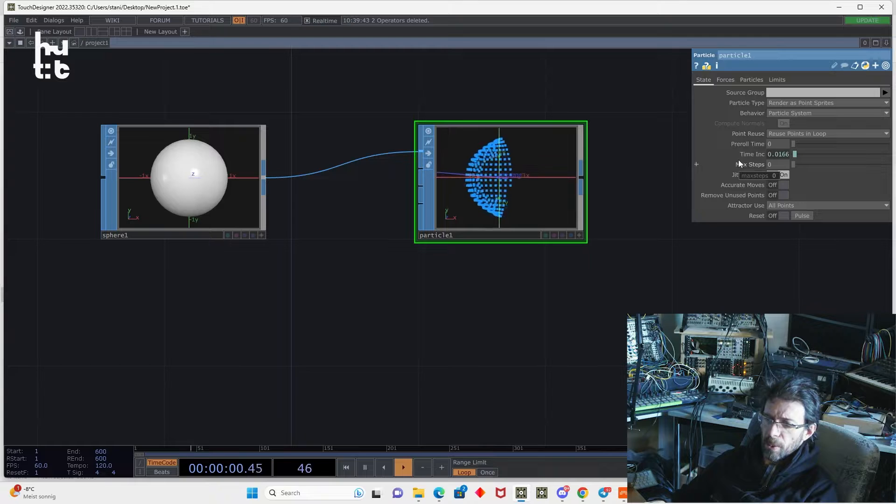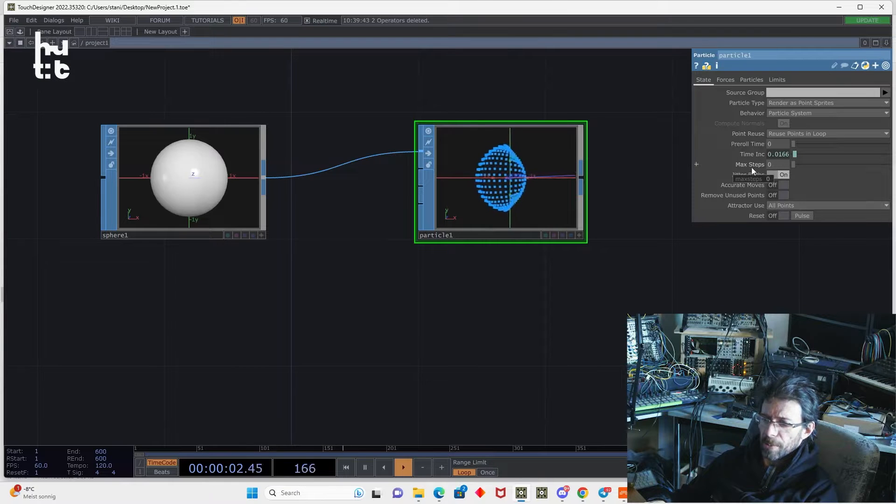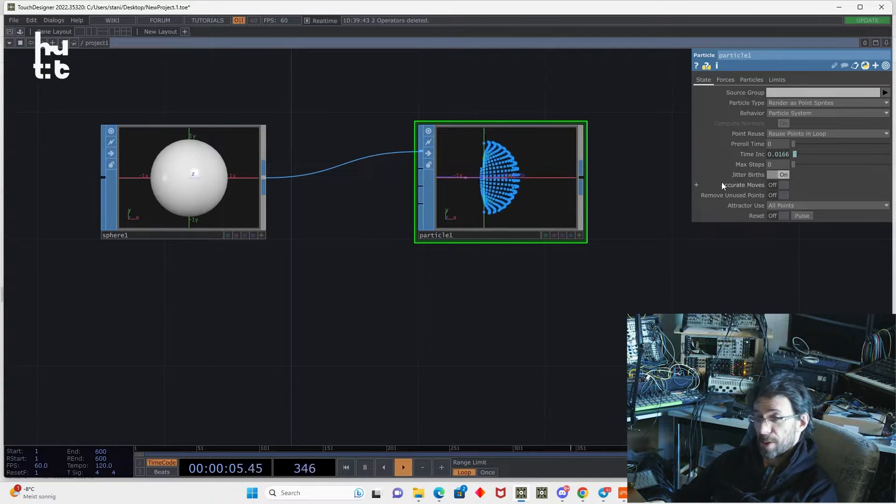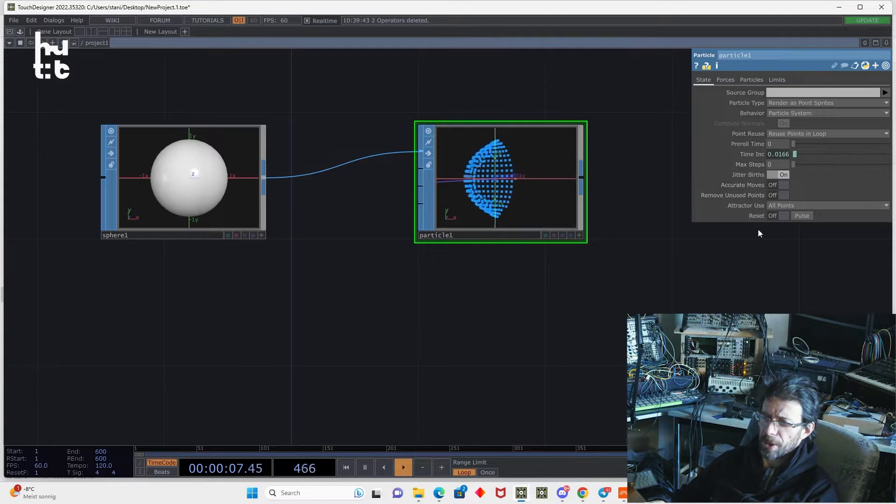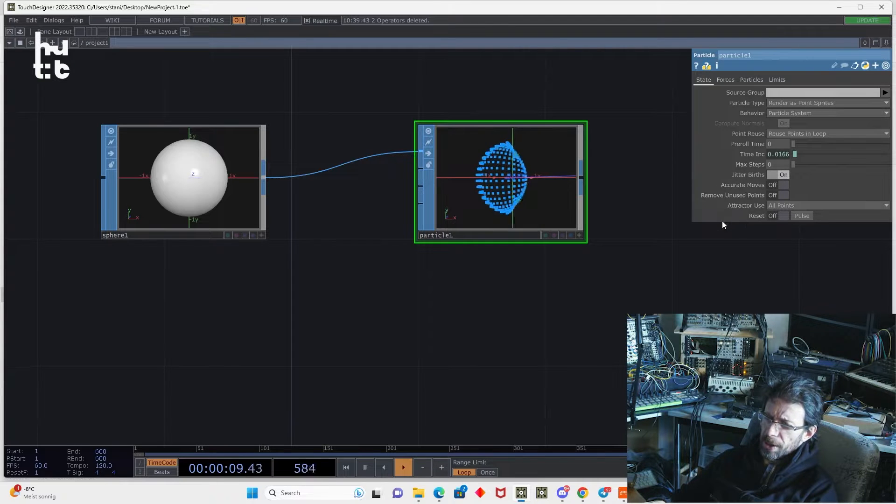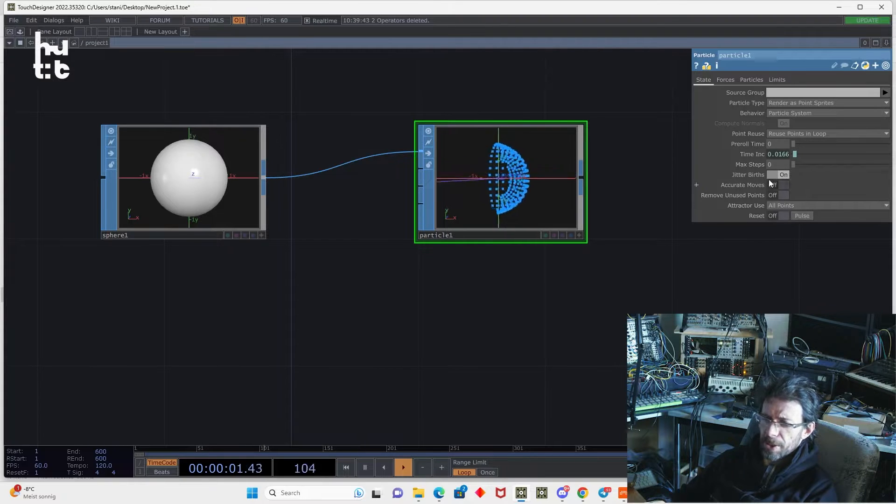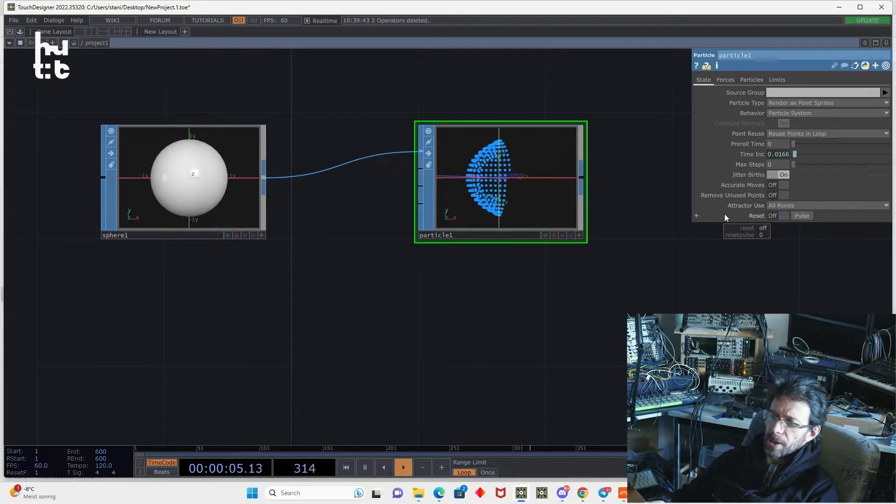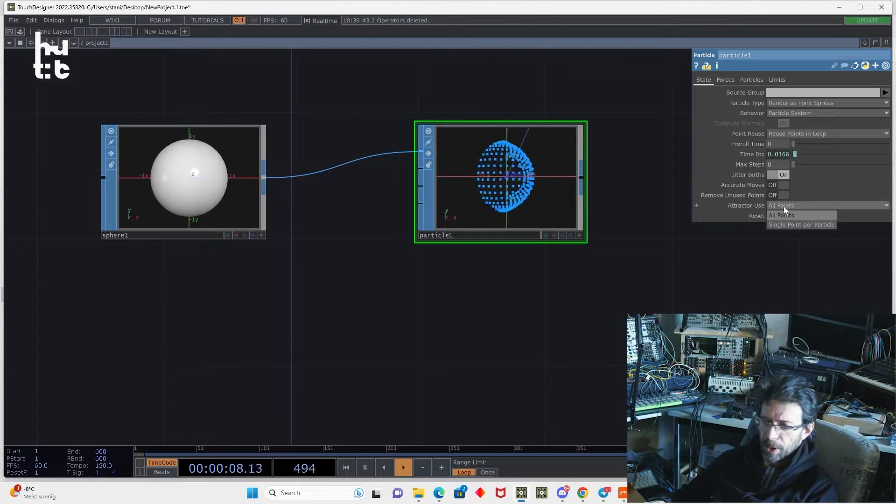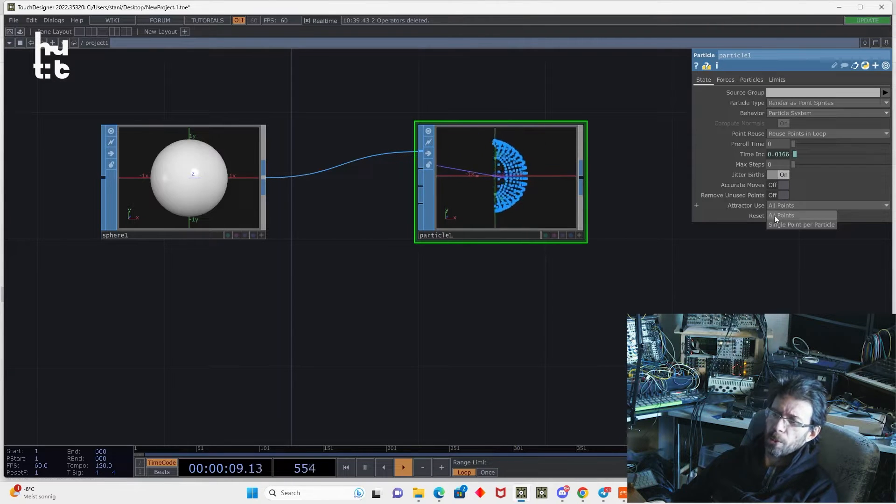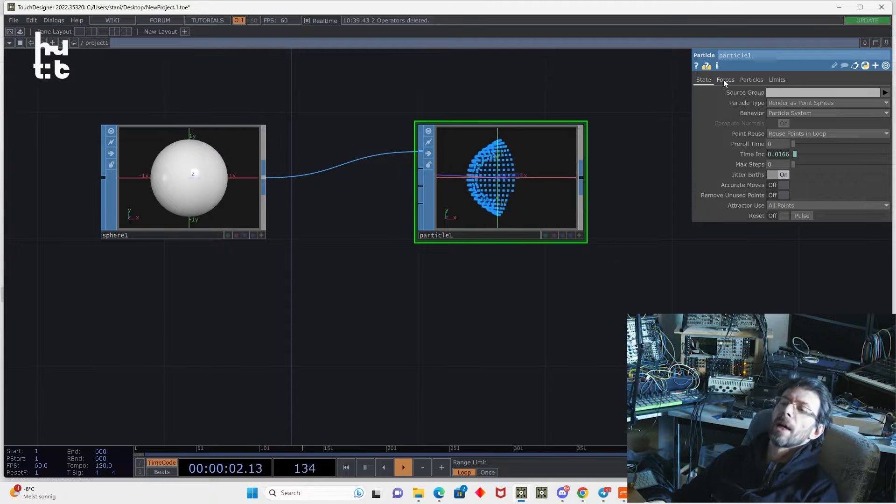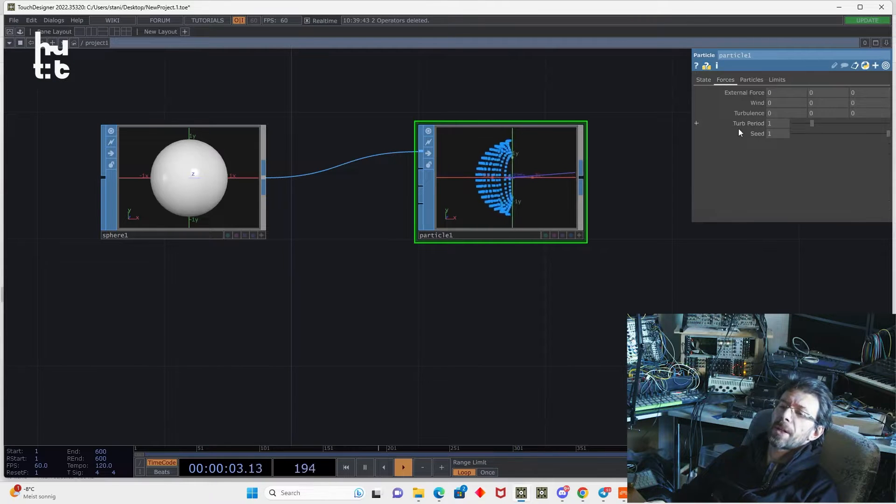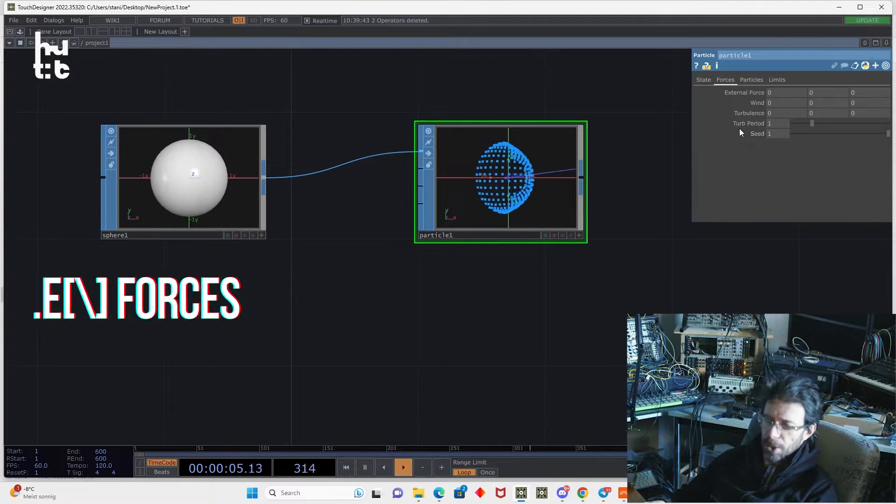Then we have time incrementing maximum steps. I don't think it's a super good idea to change something here. Then we can reset particles. And for later topic for attractor, we can use all points or single point per particle.